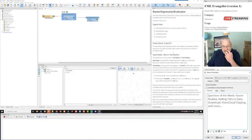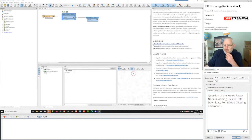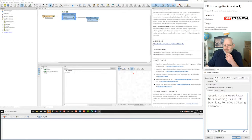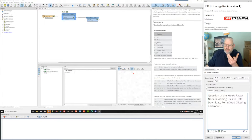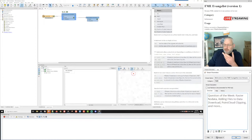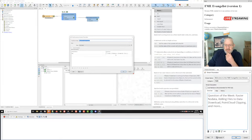The help for the raster expression evaluator is quite useful. If you look in there, you can see examples of how to construct the syntax — the equals sign is not too obvious, but you can see the if statements as well. Basically, it's: if something, comma, then set the value to this, else set the value to that. So that's what I'm doing here.